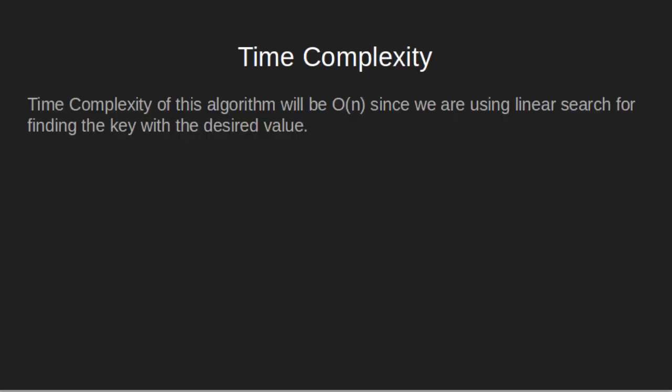The time complexity of this algorithm will be O(n) since we are using linear search for finding the key with the desired value.